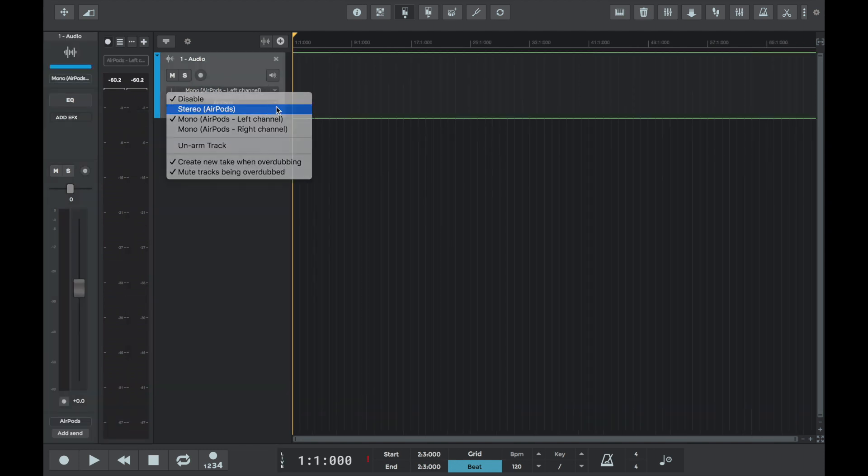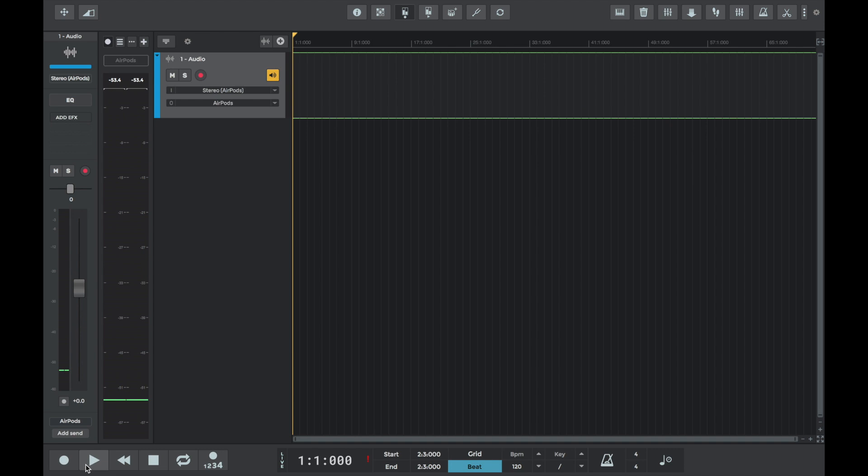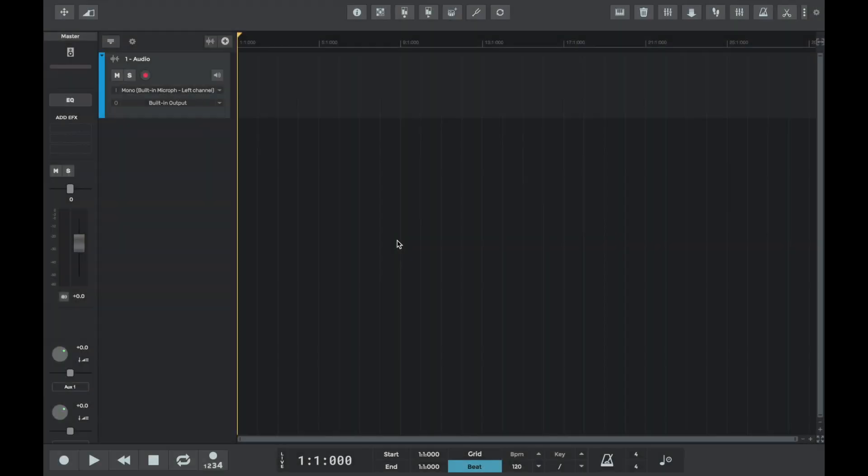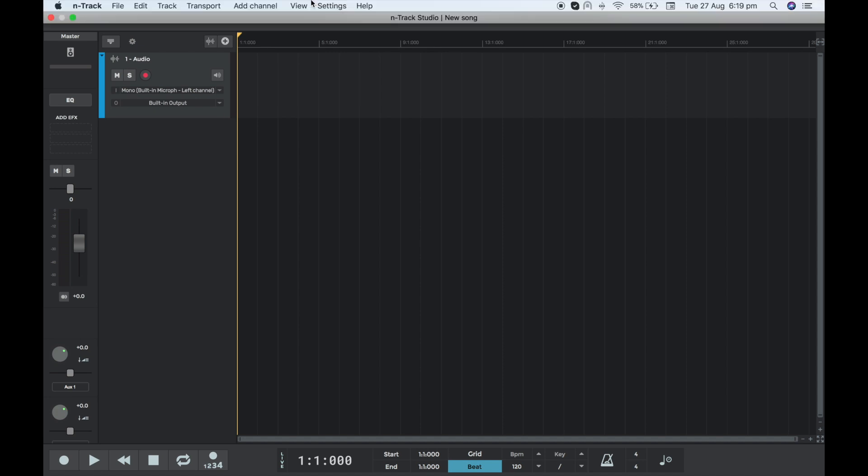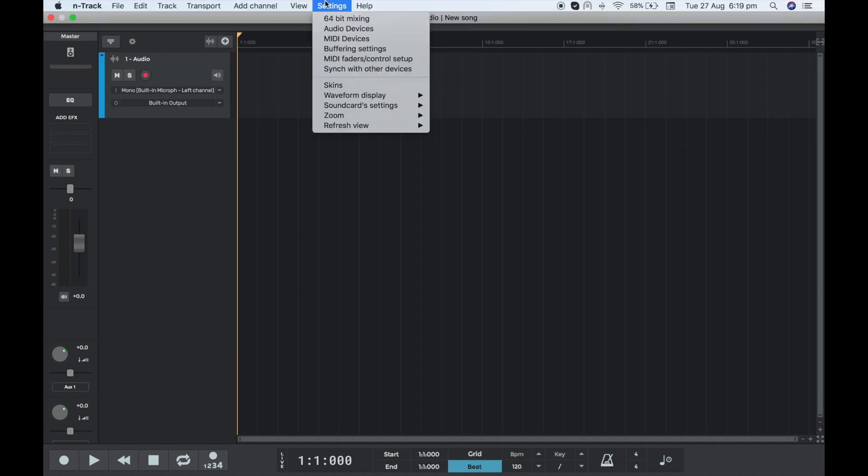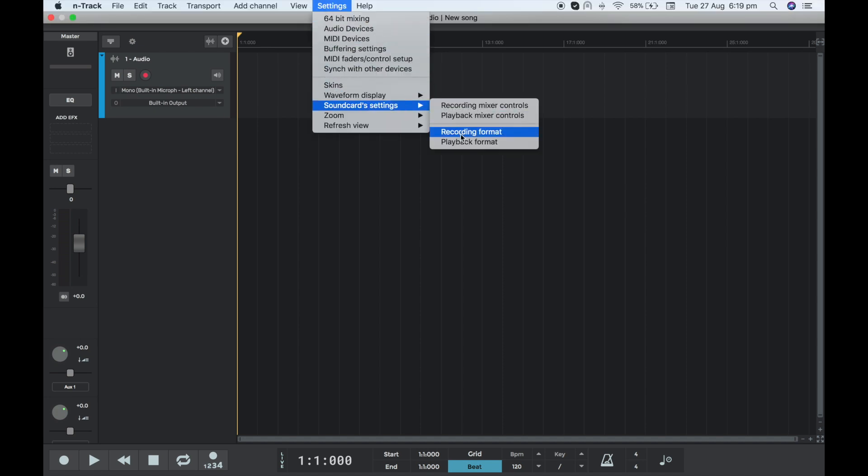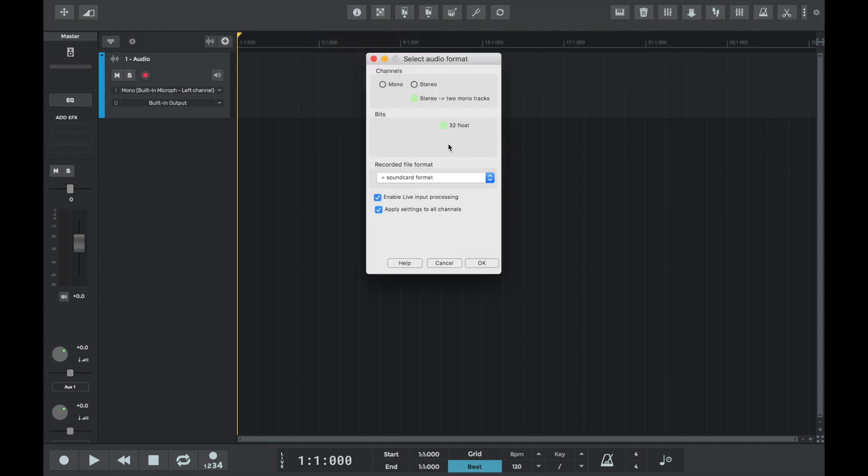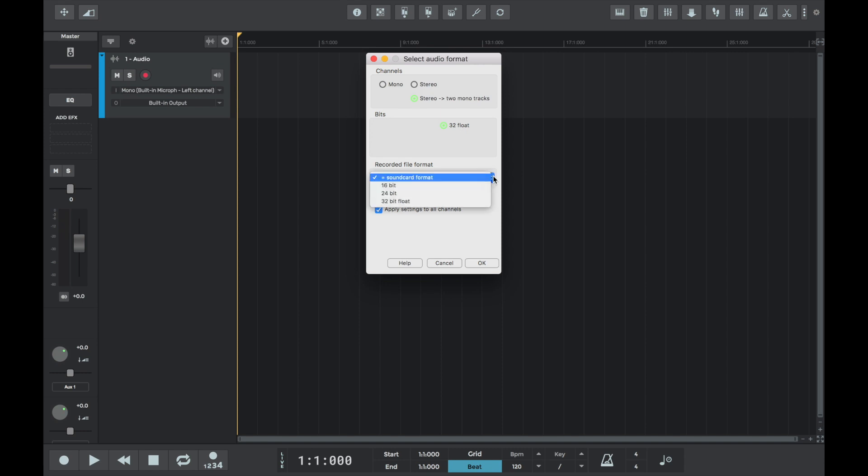Bit depth is the resolution with which n-track records and plays audio data. Higher resolution translates into higher quality. As you can see, the default bit depth in n-track is 32 float. We can also select the recording bit depth from Recording File Format. The default value is Equal Sound Card Format. We also have three other options to choose from in the drop-down menu: 16, 24, and 32-bit float.